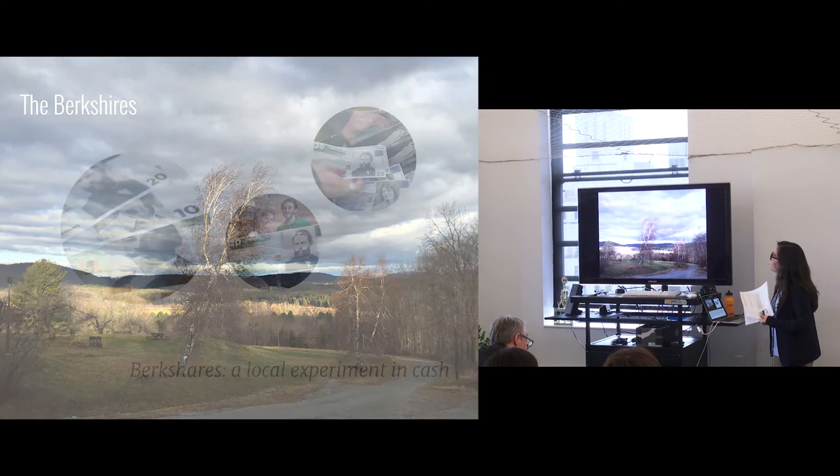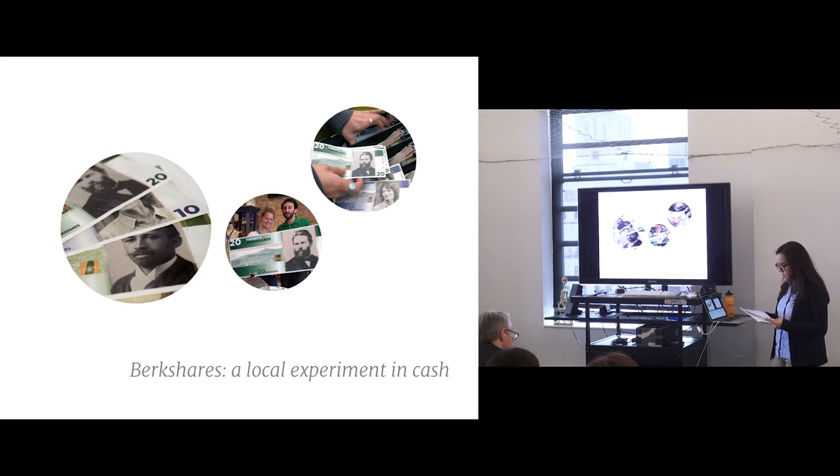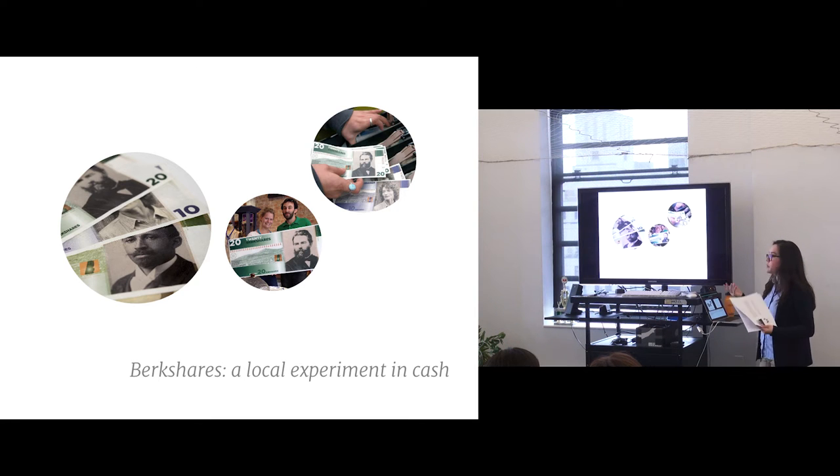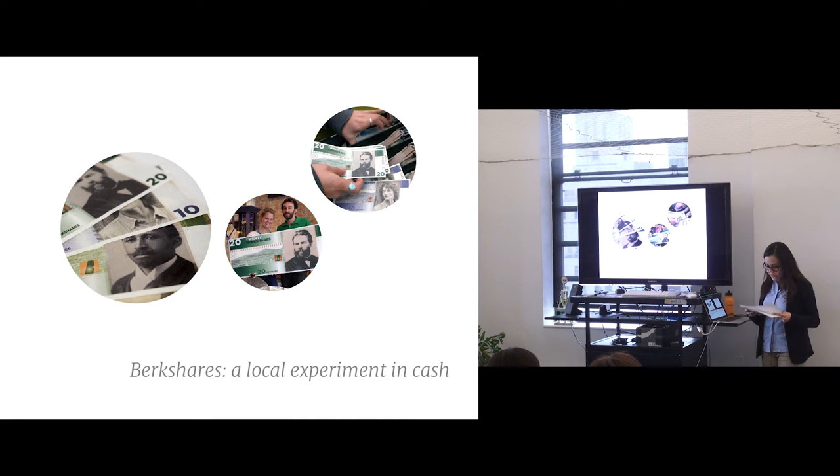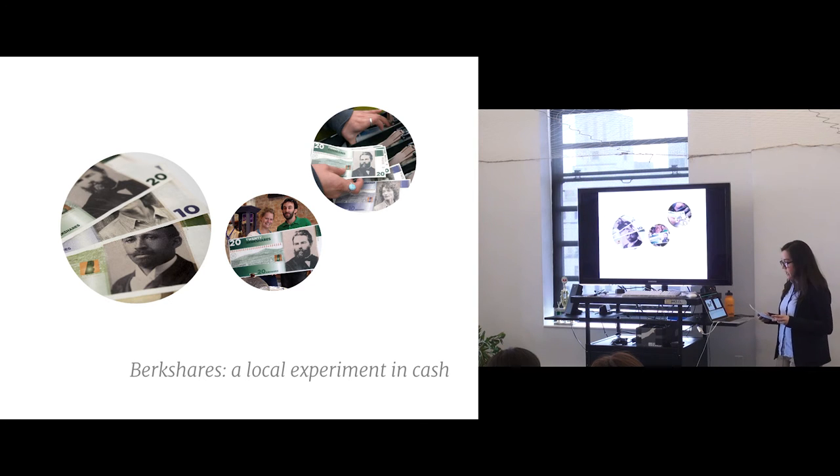And one of them, which is the most interesting to me, of course, because I'm talking about money, is the Berkshares. The Berkshares is a local experiment in cash. It's a local currency that started in 2006 as a way of keeping money in the economy.